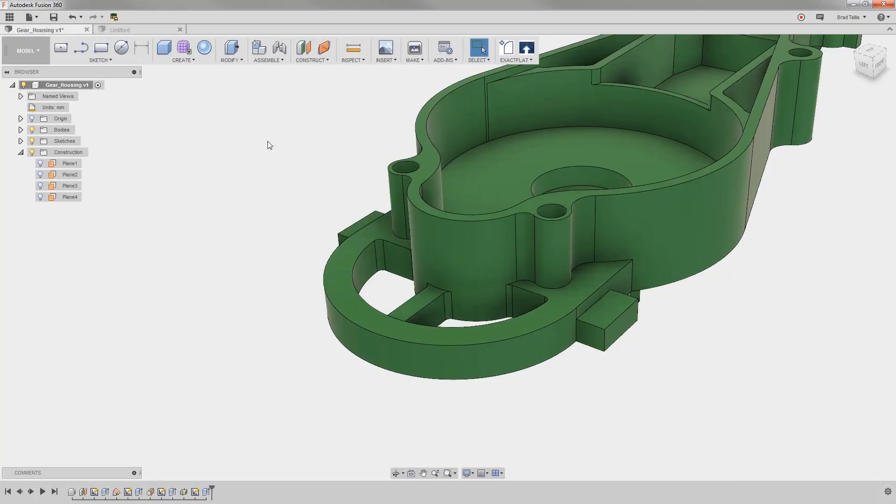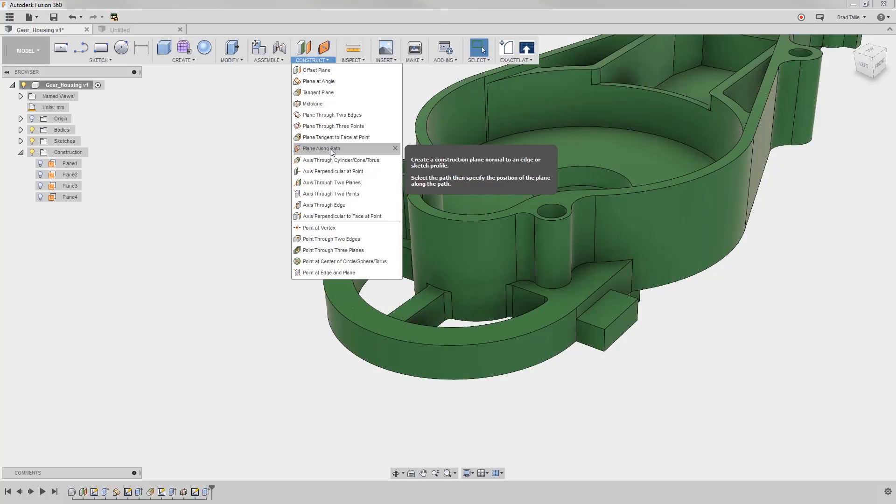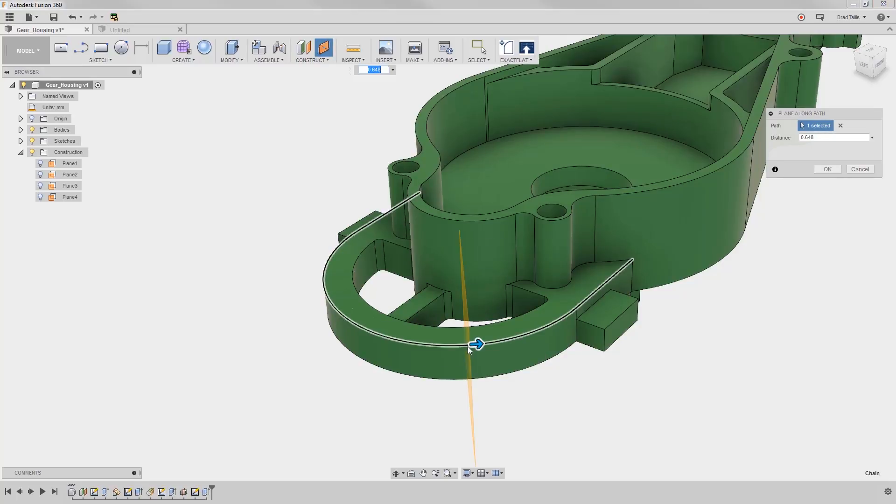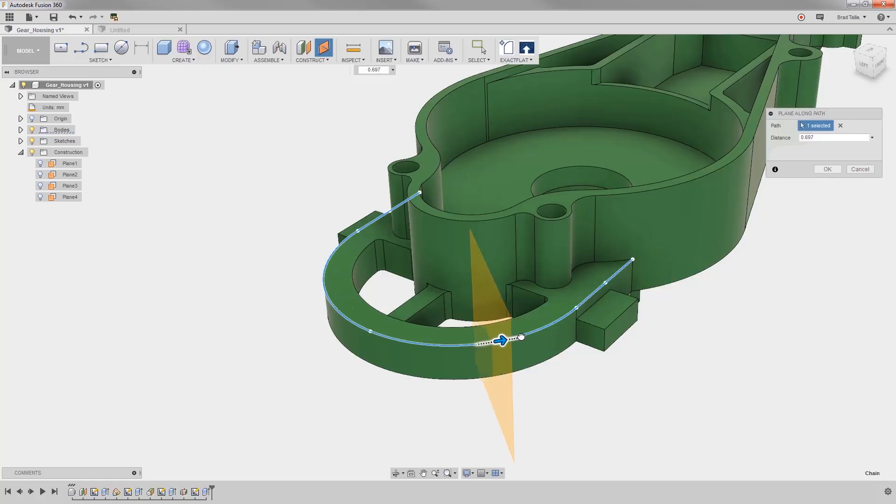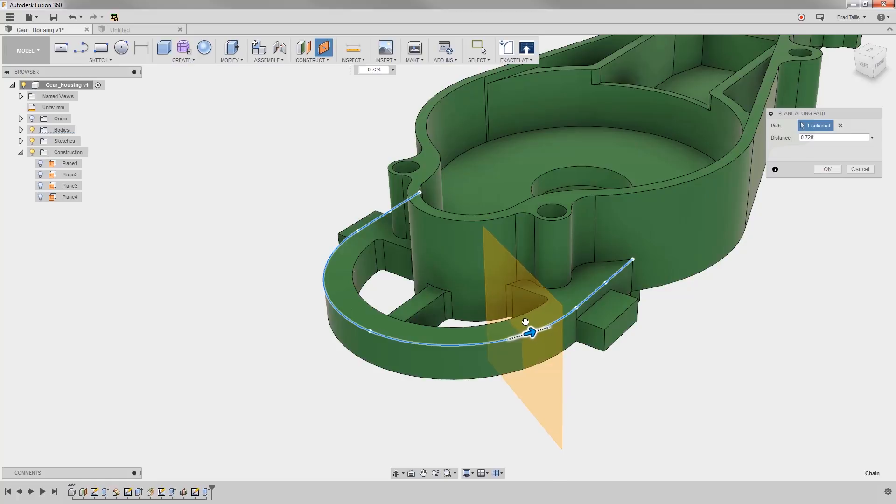Plane along a path allows you to create a construction plane at any point along a path. First, you specify the path, and then you specify the distance ratio from 0 to 1. For example, if you wanted the plane to be halfway along the path, you would enter 0.5 into the distance ratio.